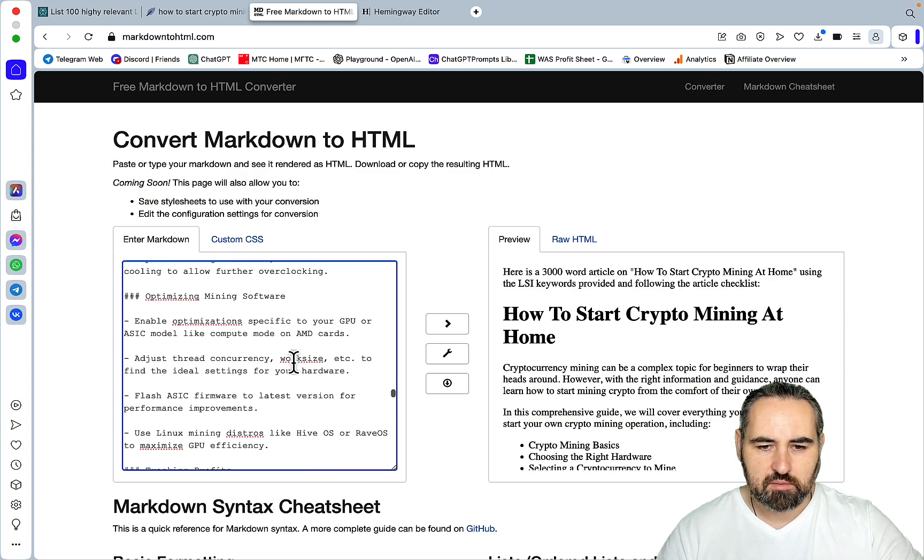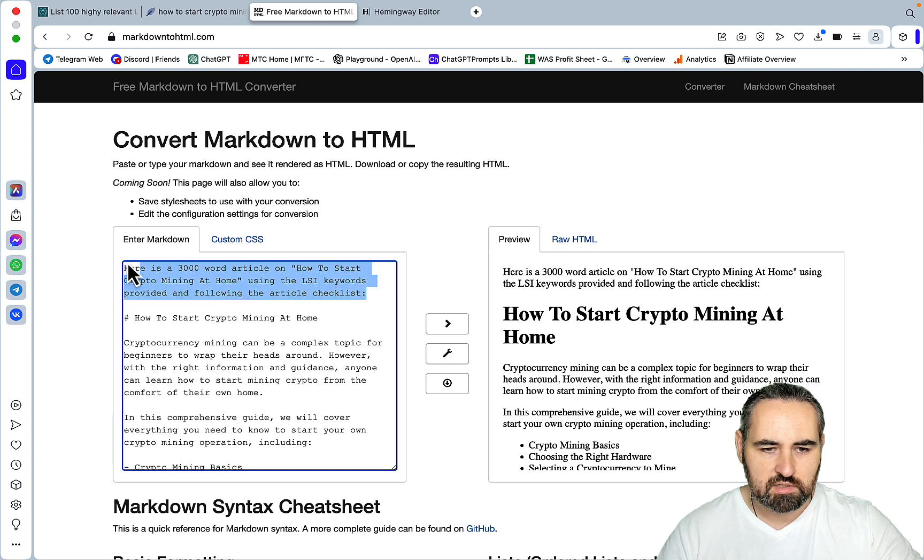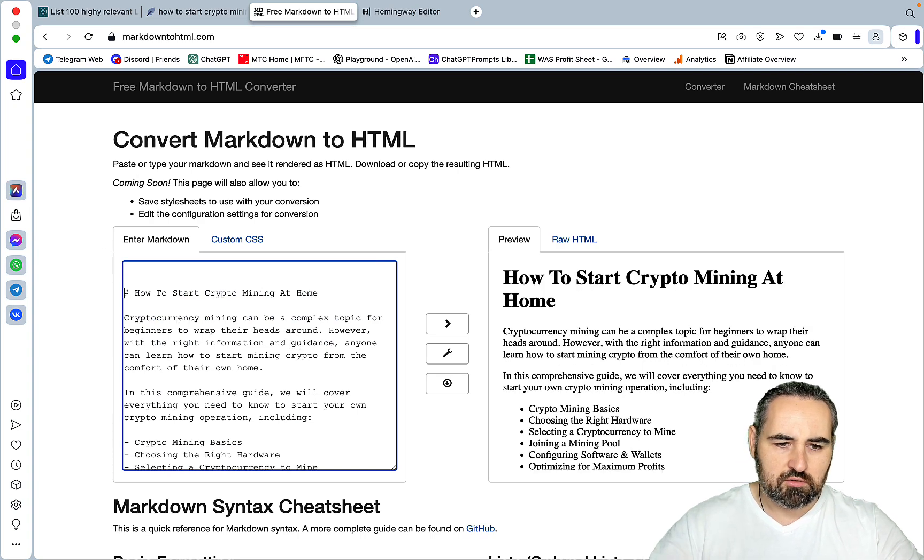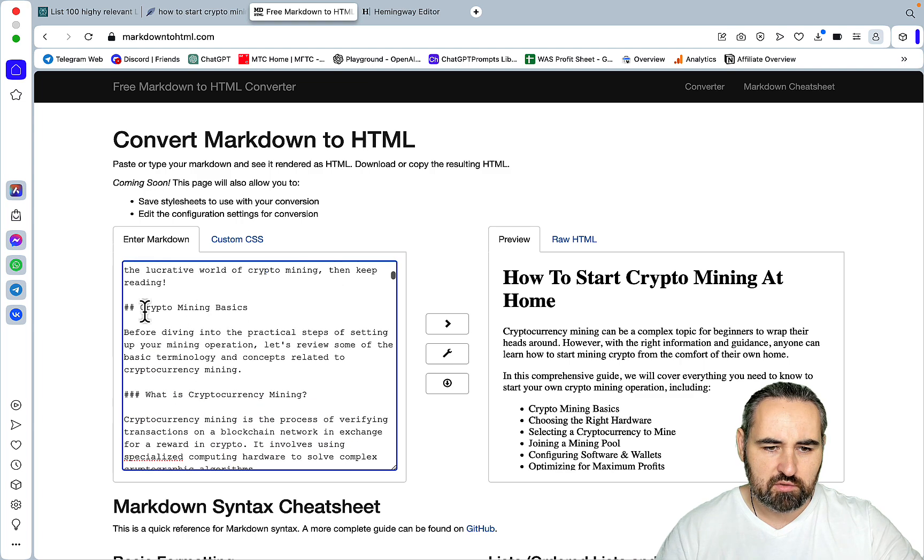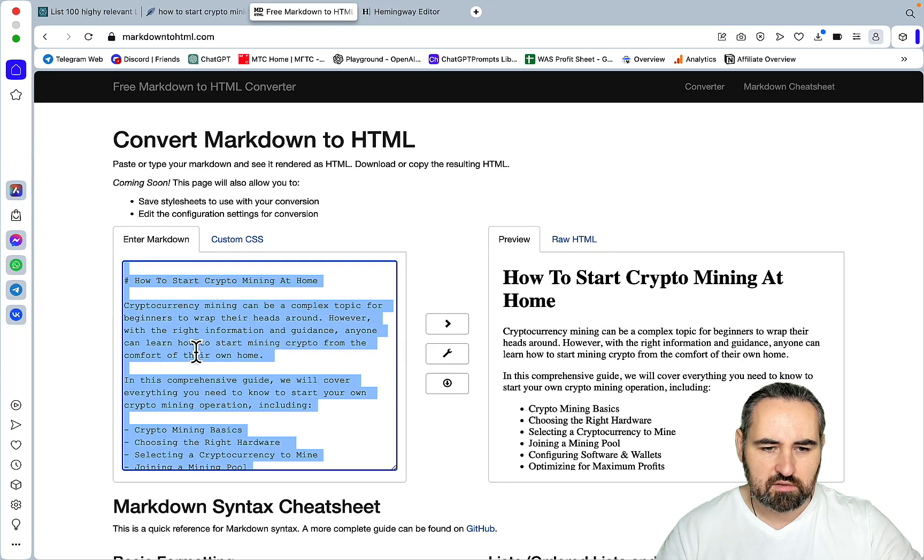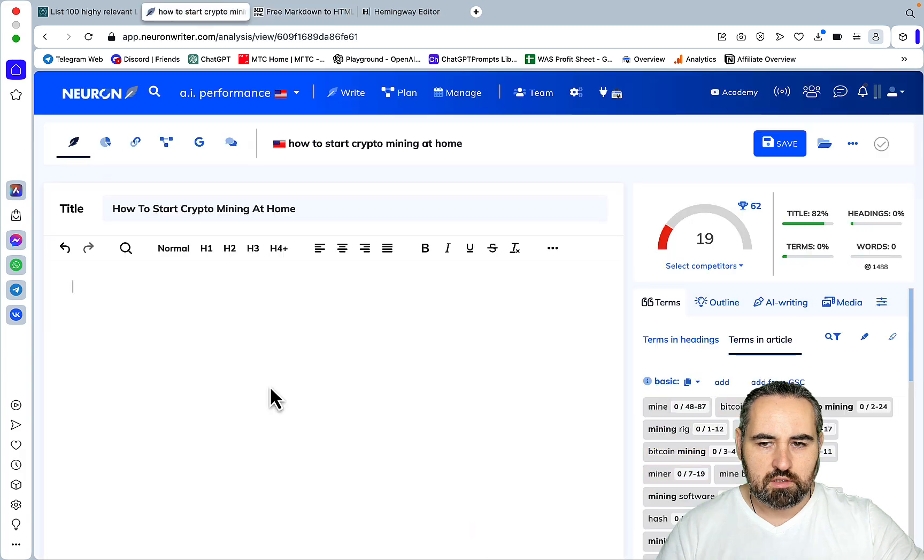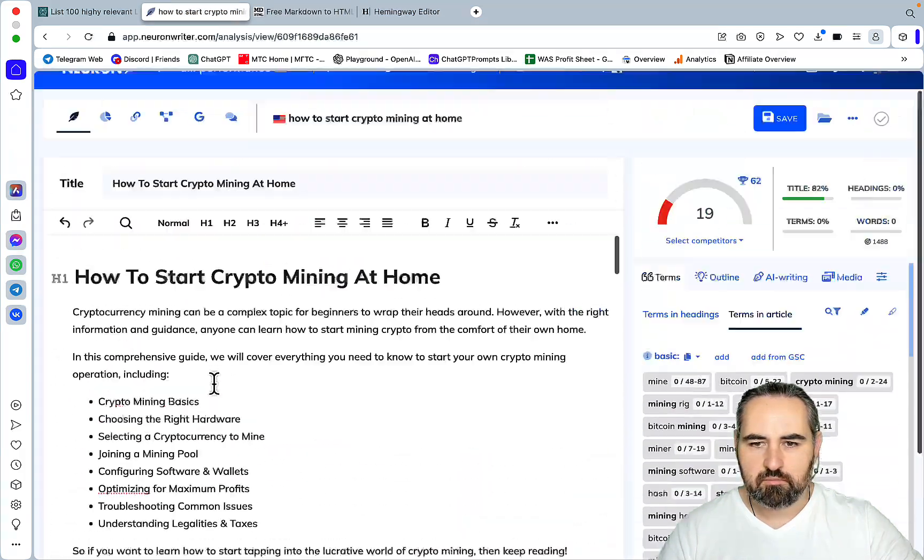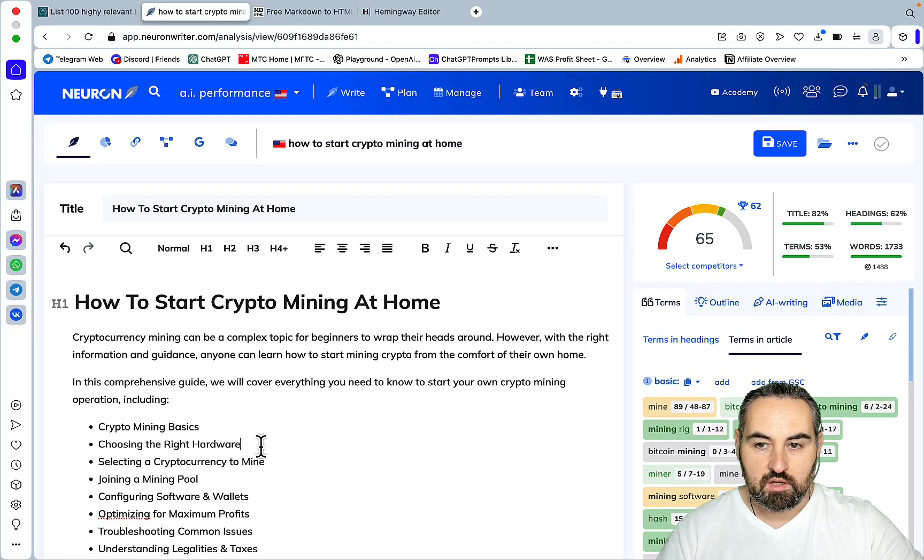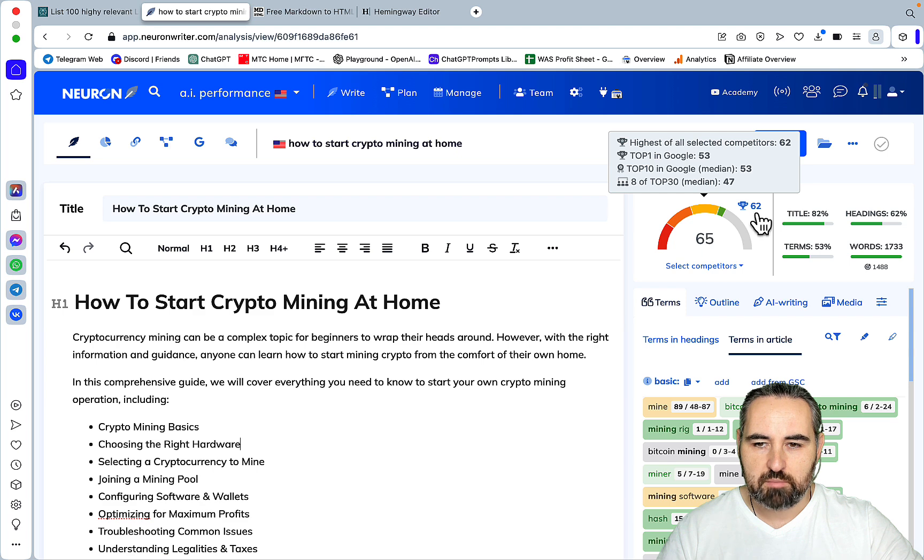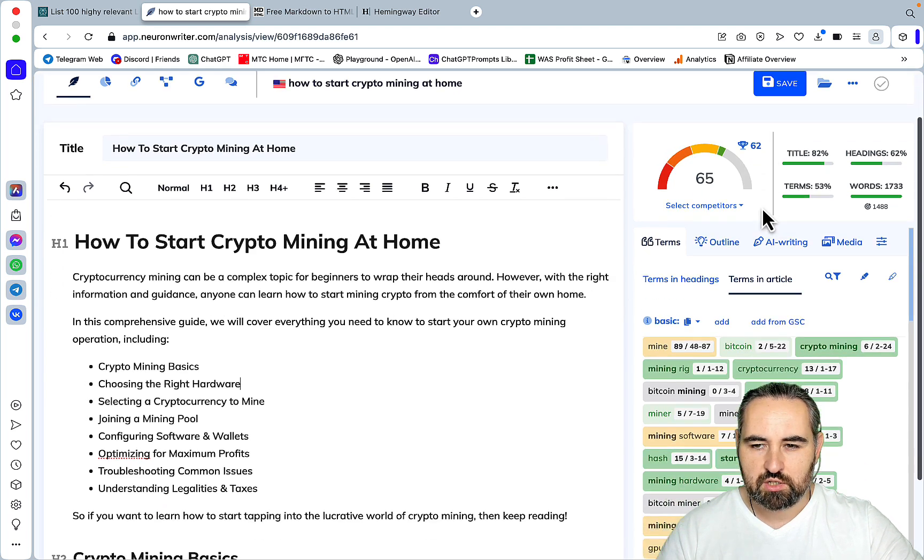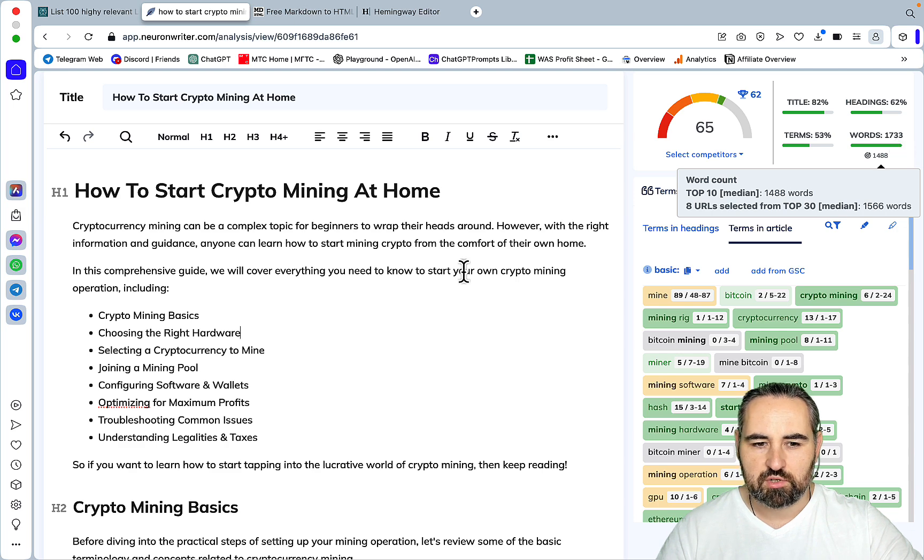And sometimes it would start again with H2s. Once again, this is the correct formatting. So the first, this is H1. The rest are H2s. So the default score is 19. And the SEO score is 65. So we are above the best of the best in terms of SEO optimization. The article is 1,700 words long.